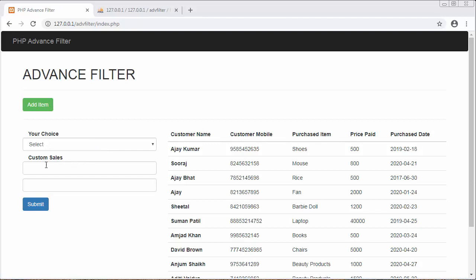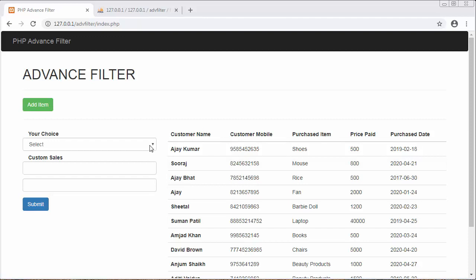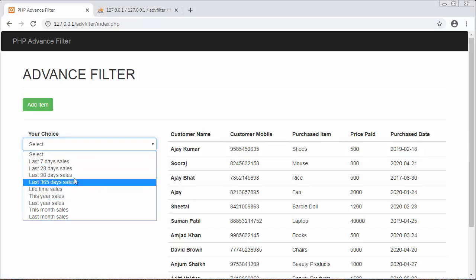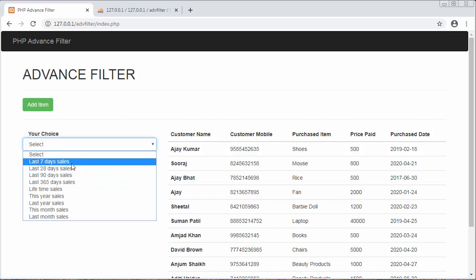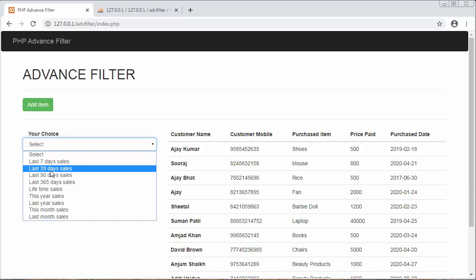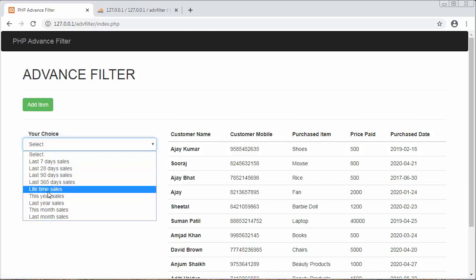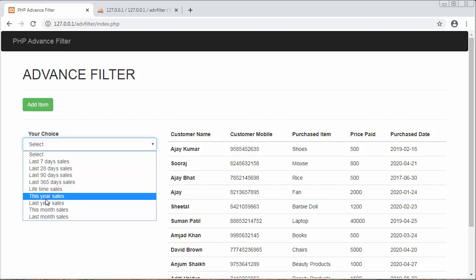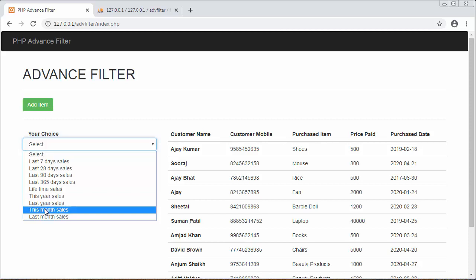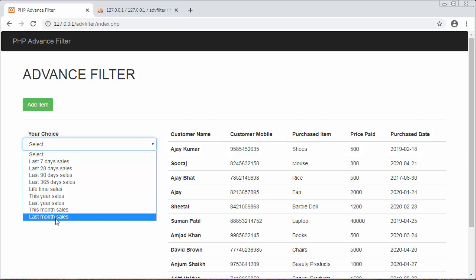Here I have a dropdown and a few text boxes on the left side, and on the right side you will see some details — these are the details of customers, just for example. The purpose of this advanced filter is to search records based on various dates. When I click on the dropdown you can see options like last seven days, last 28 days, last 90 days, last 365 days, lifetime sales, this year, last year, this month, and last month.